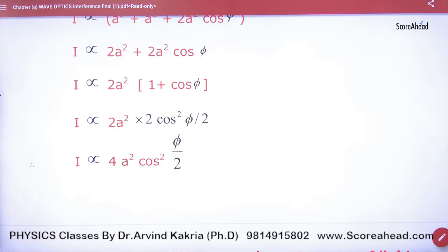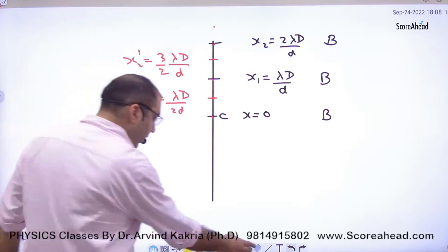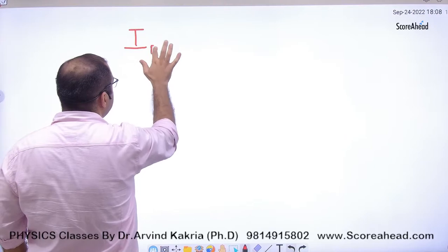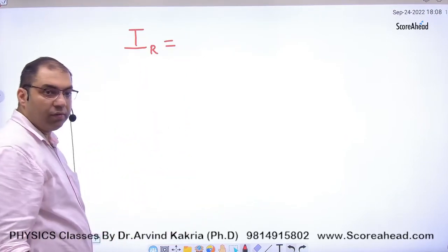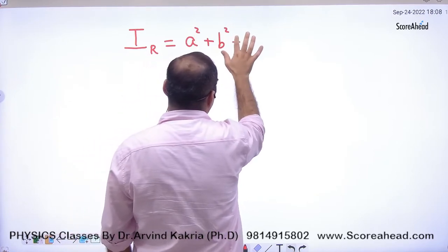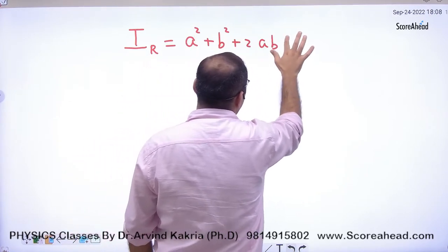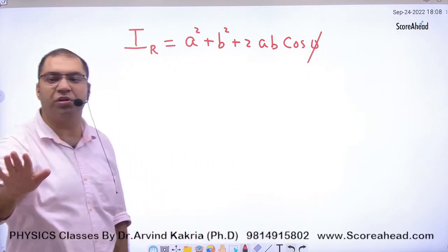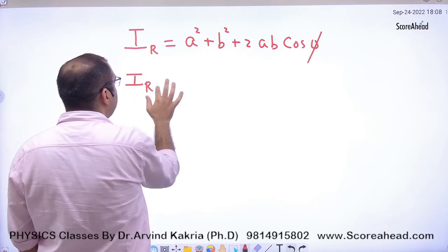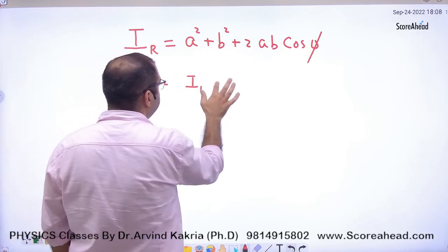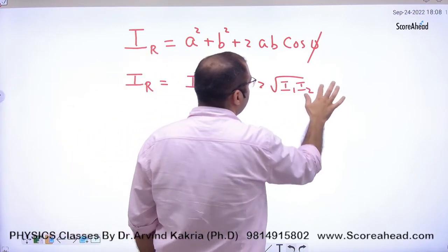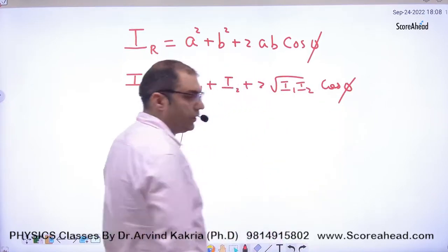This formula is the trick — this is the trick. Now how will this change? If you want to find the resultant intensity, the first formula is a² + b² + 2ab·cosφ. If you want to use the intensity form, the formula is I₁ + I₂ + 2√(I₁I₂)·cosφ. You can use either in any problem.